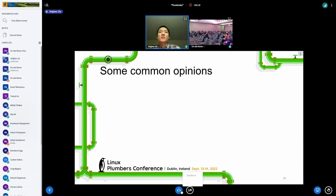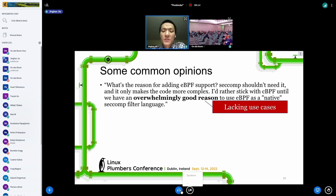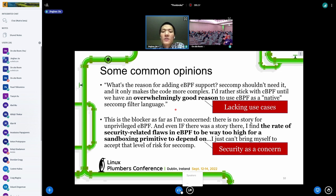Given the discussions in the kernel mailing list, we looked at community responses and categorized them into two main opinions. The first concerns the lack of clear use cases: seccomp shouldn't need eBPF and it only makes code more complex. The second concerns security: there is no story for unprivileged eBPF, and the rate of security-related flaws in eBPF is considered too high for a sandboxing primitive.